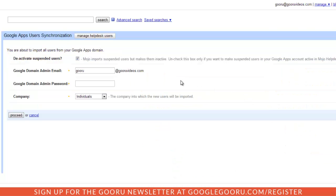From here, I would just enter in my information, click Proceed to update all of my domain.